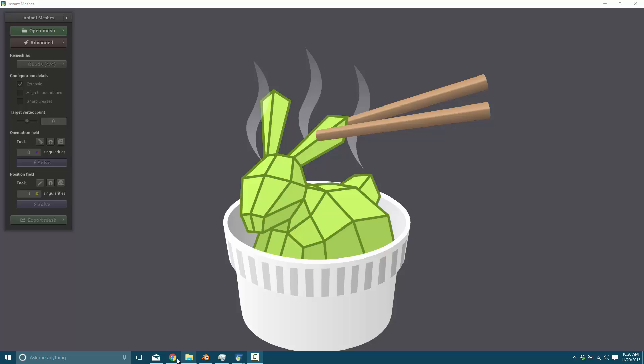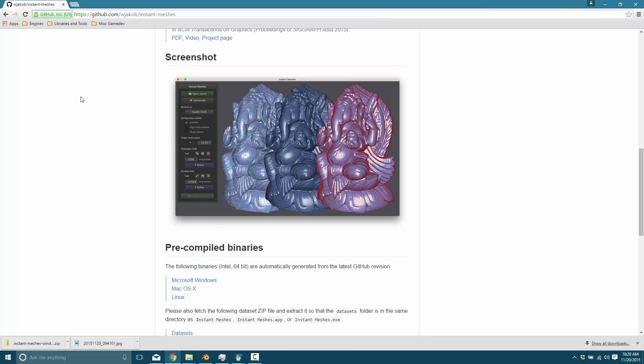Instant Meshes is available as a free product. It's on GitHub with source code. You can get it at github.com/wjakob/instant-meshes. I'll also link that in the comment section as well.